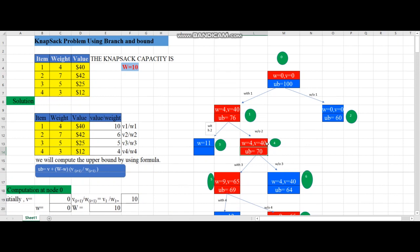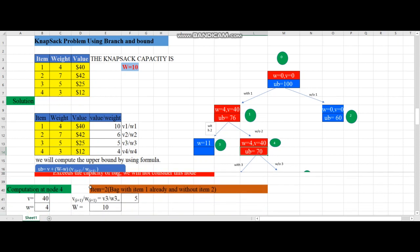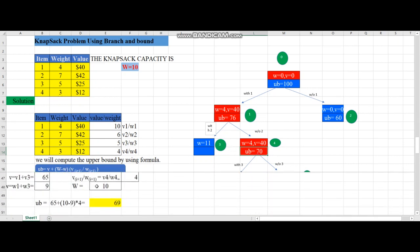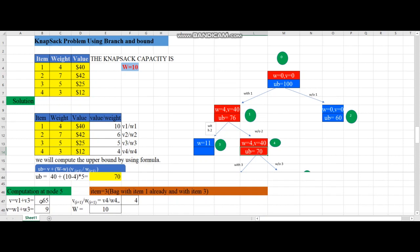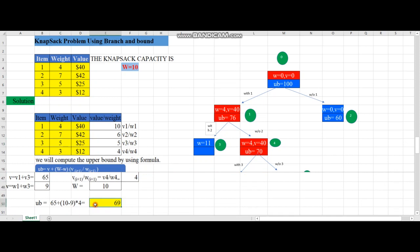Node 5 calculation - adding items 1 and 3: v = 40 + 25 = 65, w = 4 + 5 = 9, which is less than W = 10. Iteration i = 3, so we use v4/w4 = 4. Upper bound = 65 + (10 - 9) × 4 = 65 + 4 = 69. This value 69 is placed at node 5.